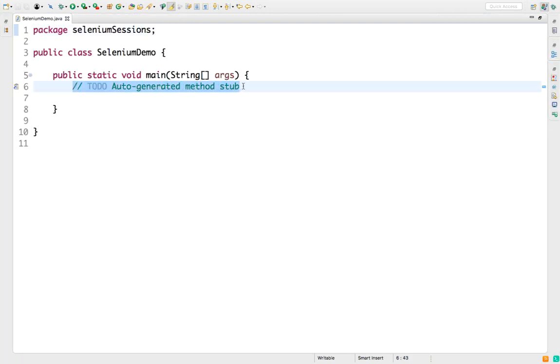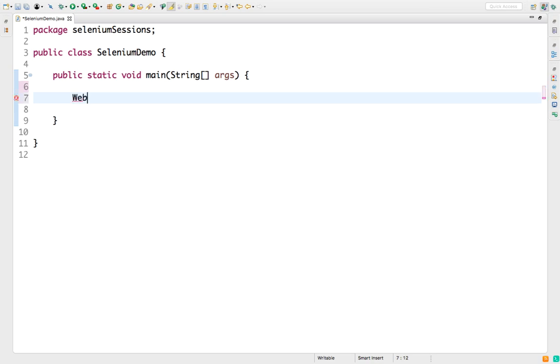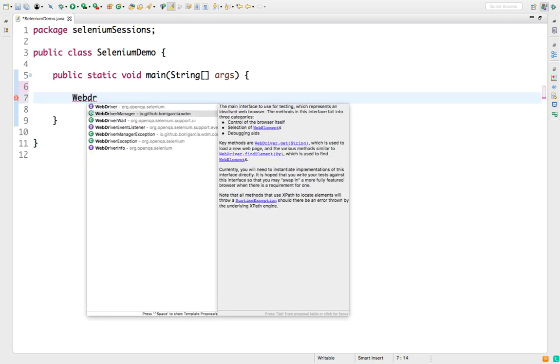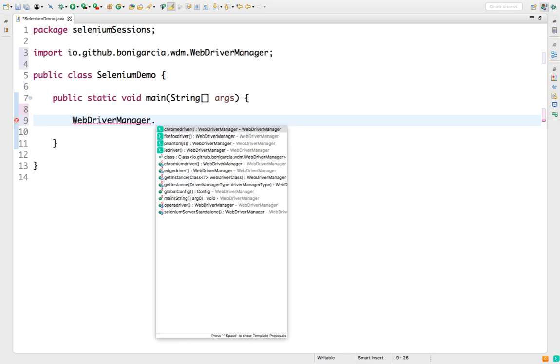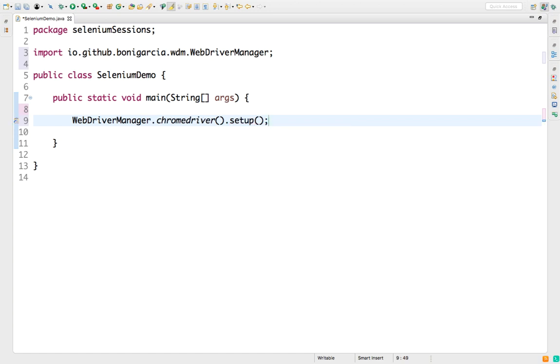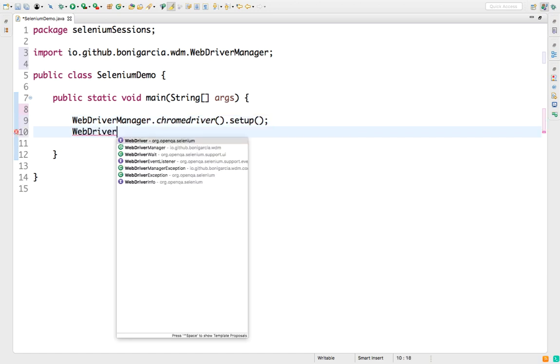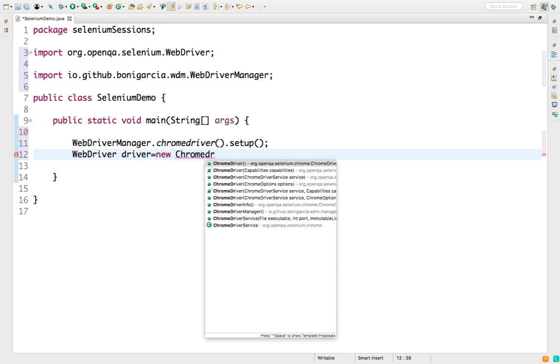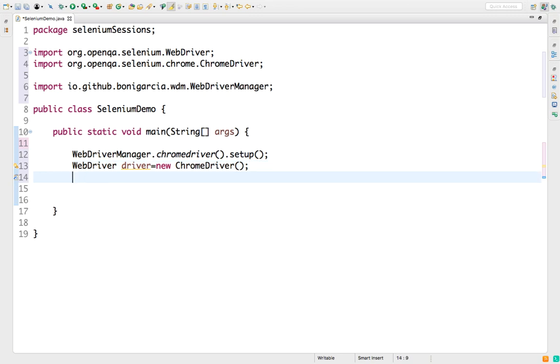So let me start this session first. I will be using WebDriver Manager so I don't have to provide the driver path. Then I will be using WebDriver driver equal to new ChromeDriver.